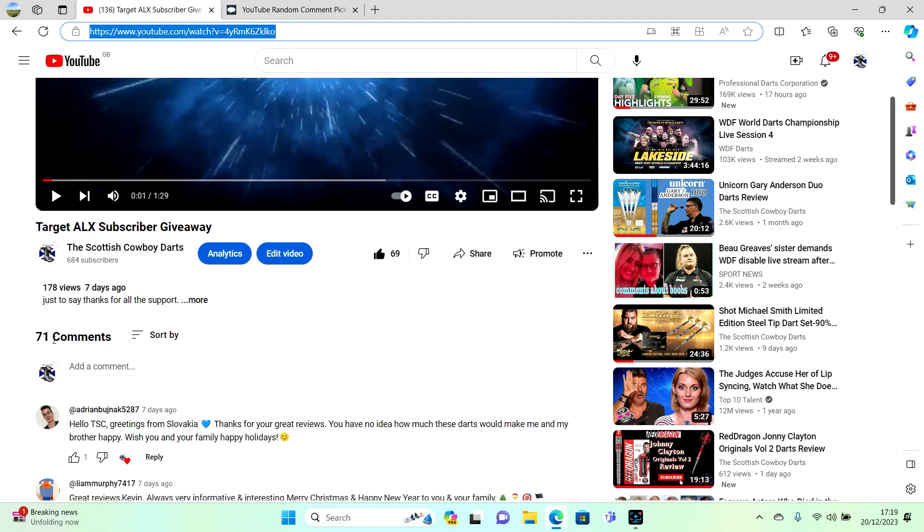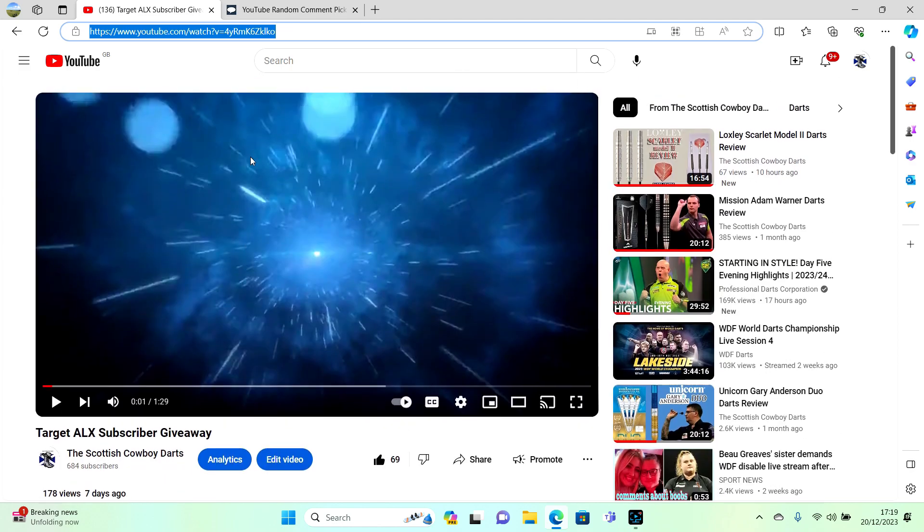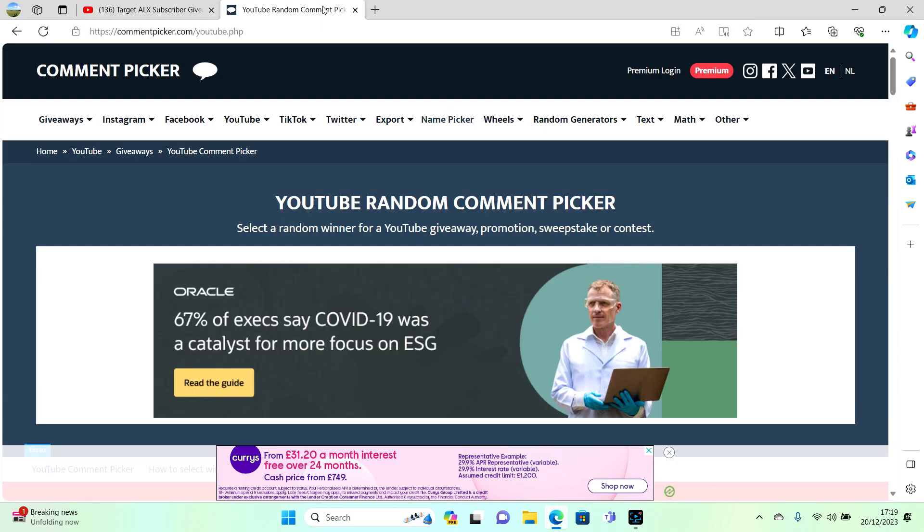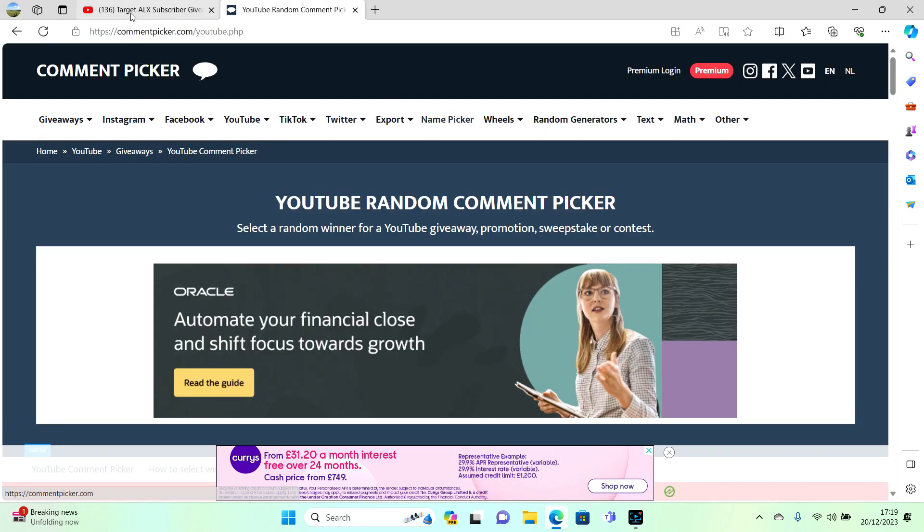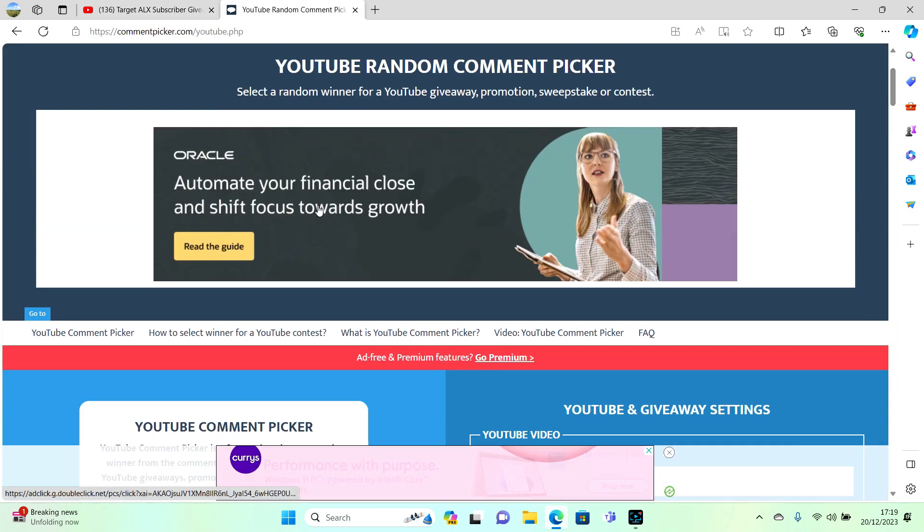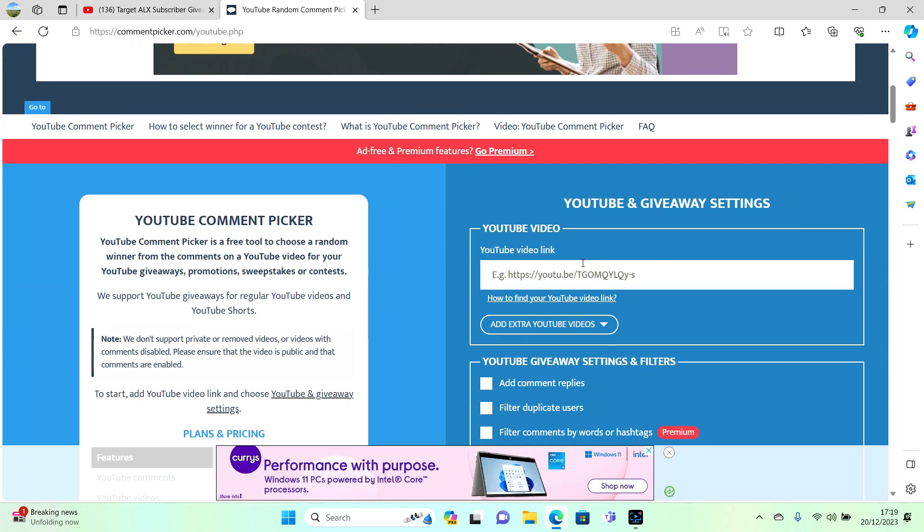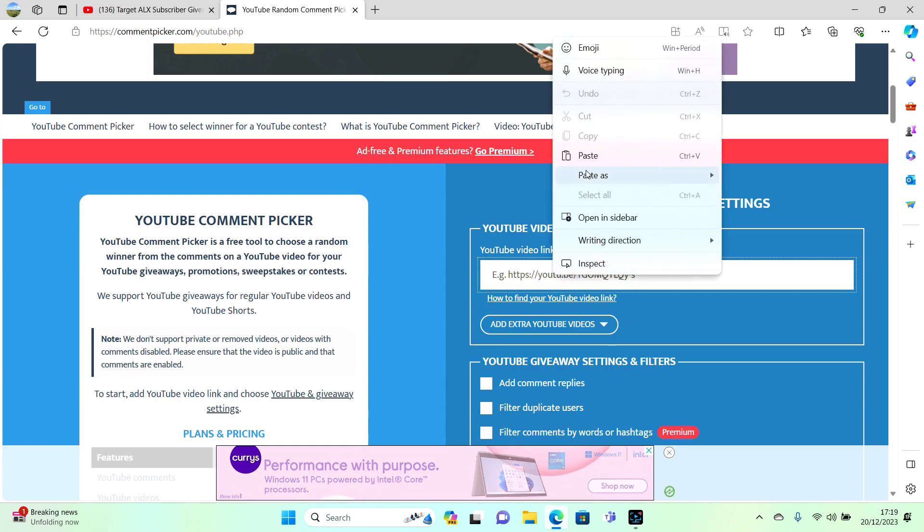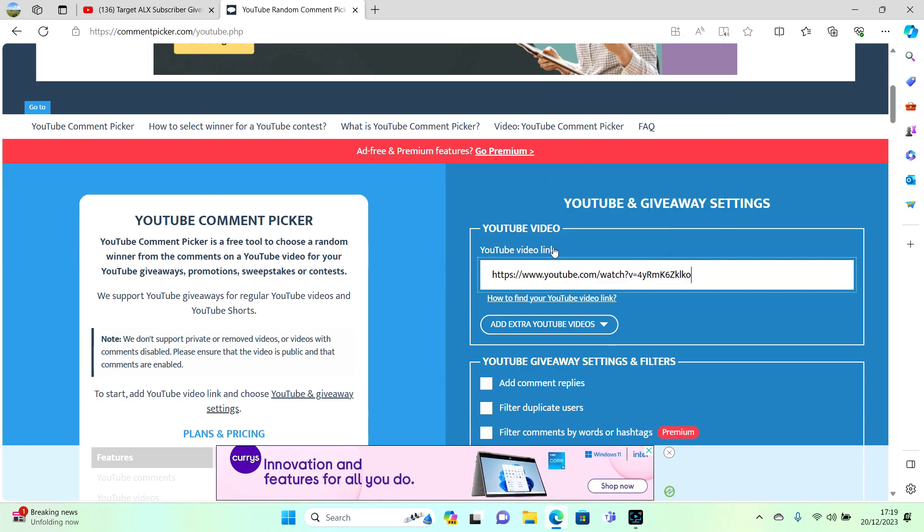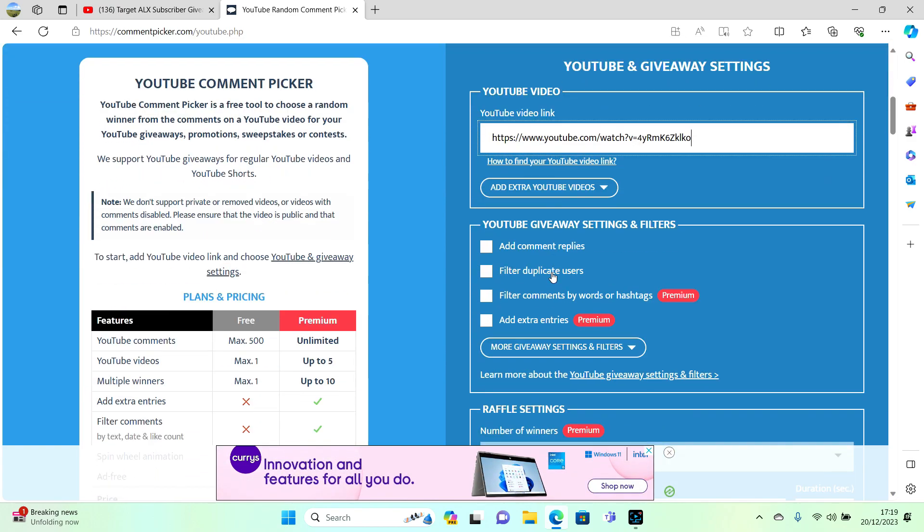There's 71 comments, but some of them are replies from me, so they'll be filtered out when we go to the picking. We'll go down the box, type in the URL, copy, paste, and filter.